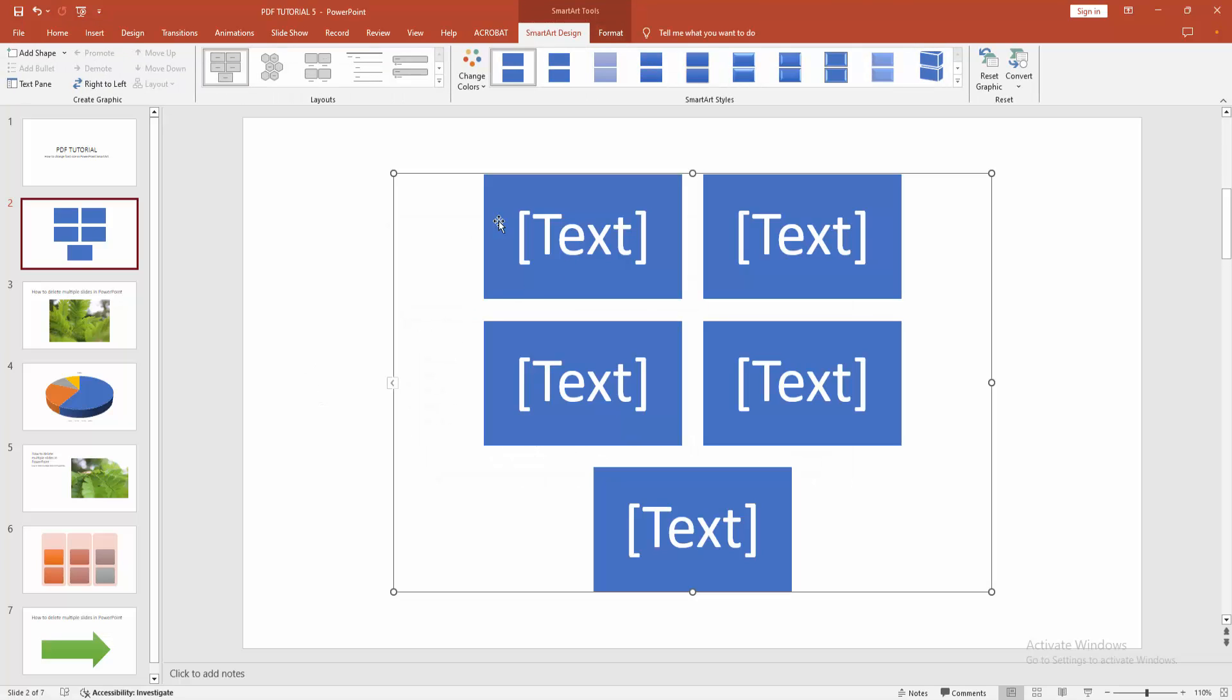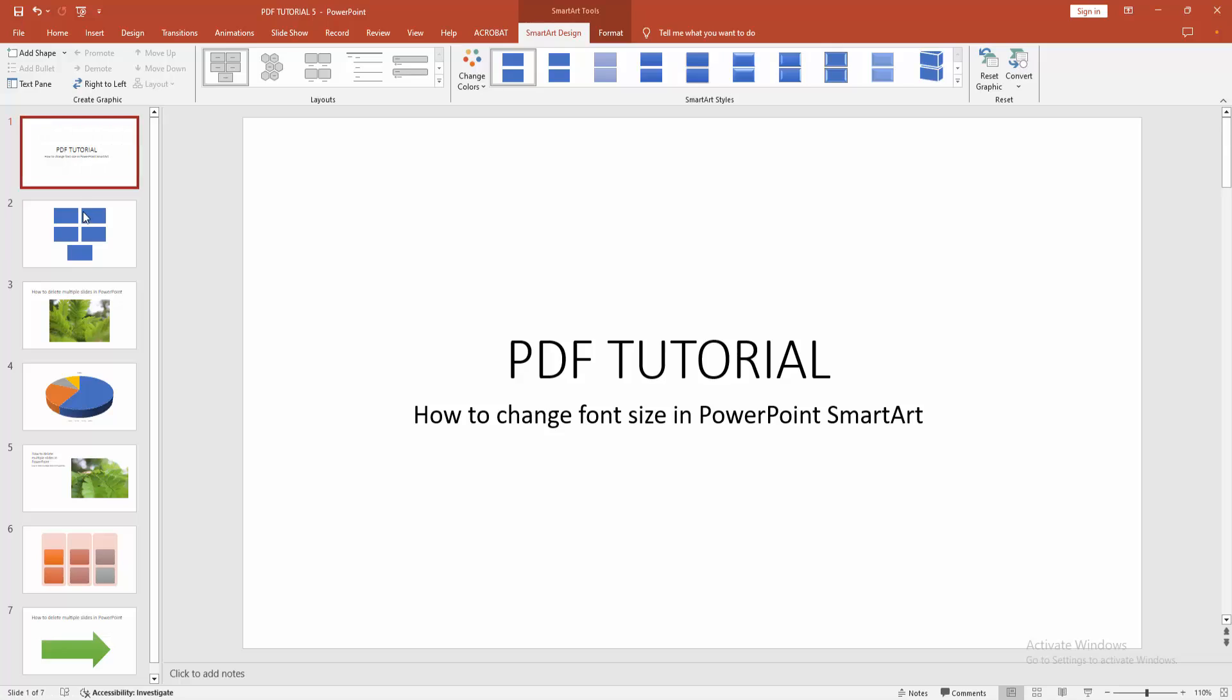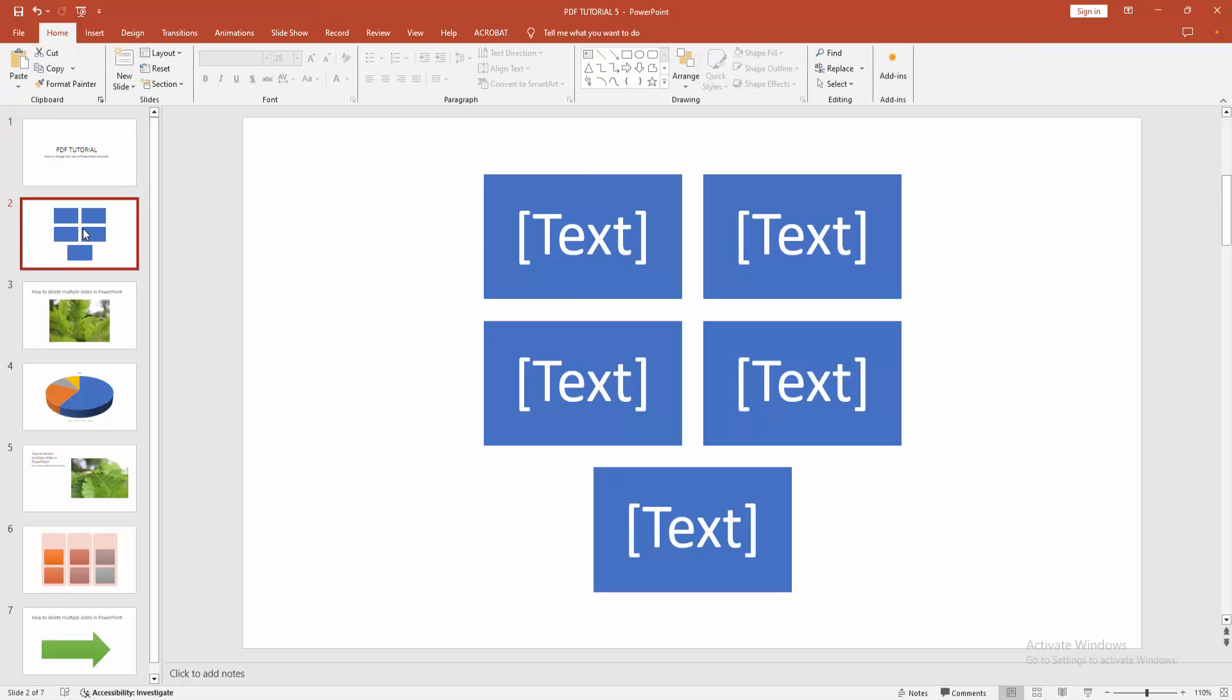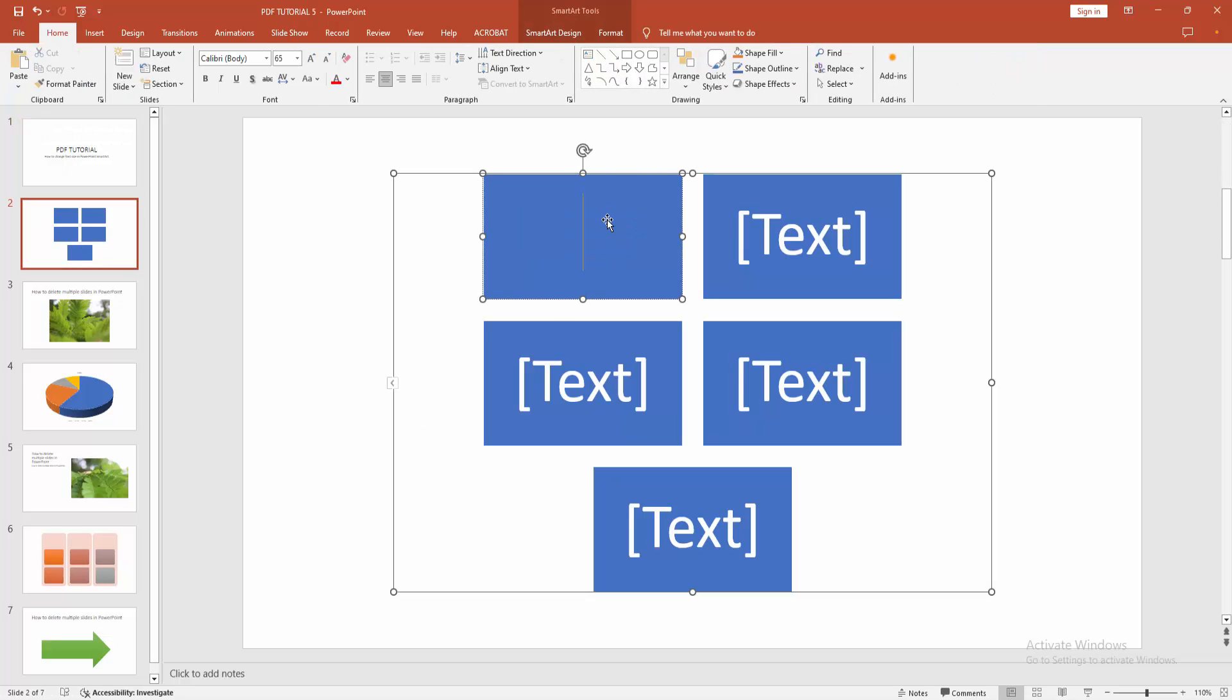Now we can see here the SmartArt text. You want to change the font size in the SmartArt. Firstly, write anything. Now I am writing some text.